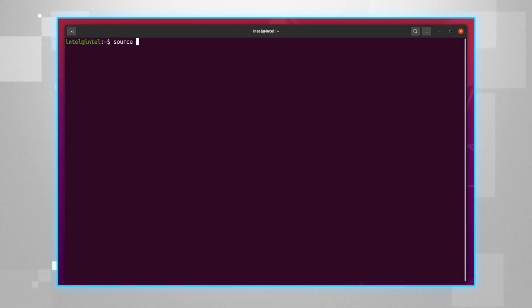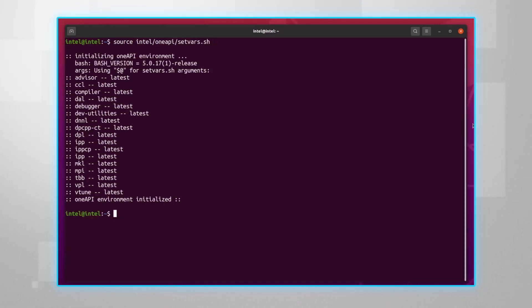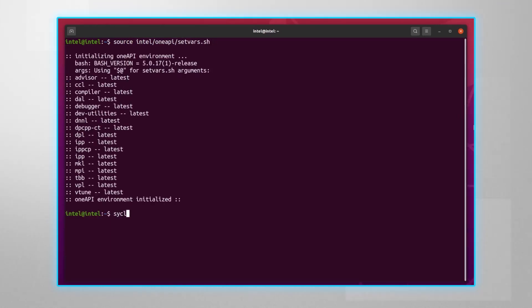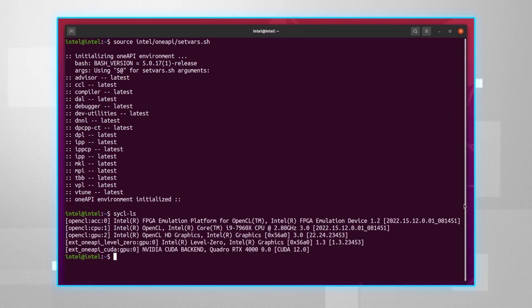Here is my setup. I have installed the Intel OneAPI base toolkit — just search online for the base toolkit — and I've added the Codeplay plugins for Nvidia GPUs. I'll leave you all the links and code snippets for your use. To initialize OneAPI, just source Intel OneAPI set vars. And now type sycl-ls.